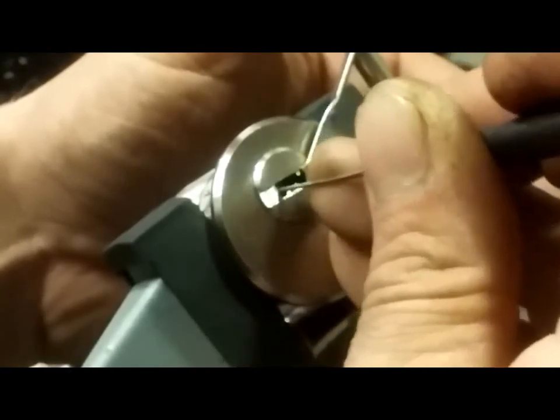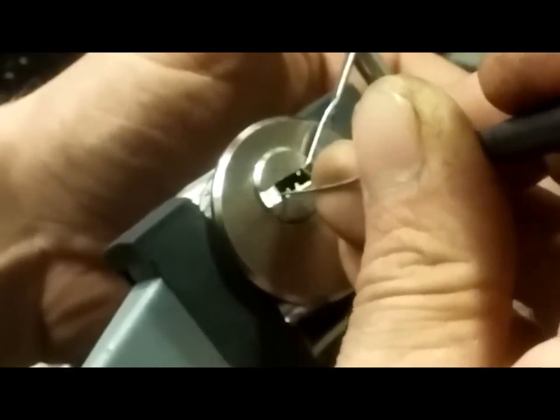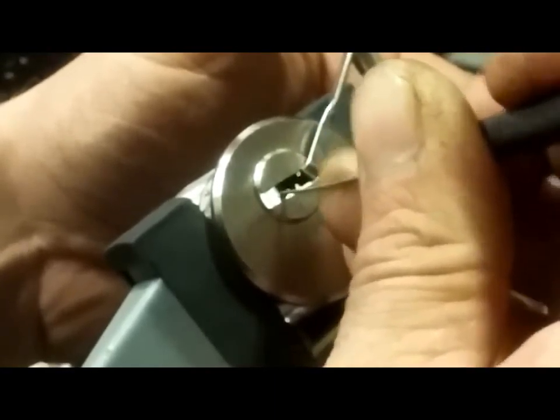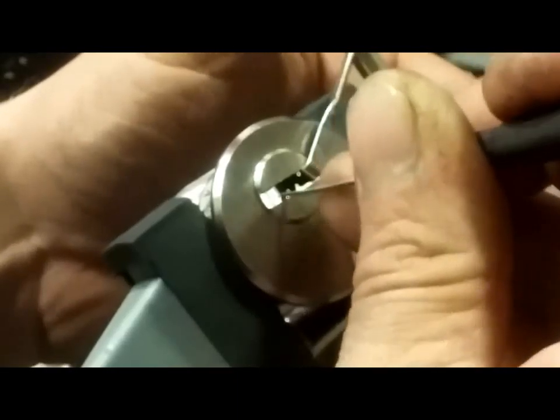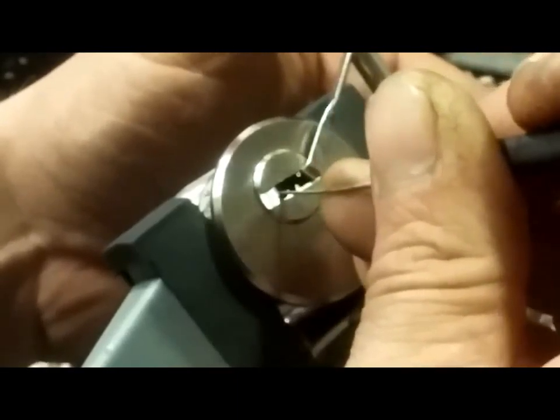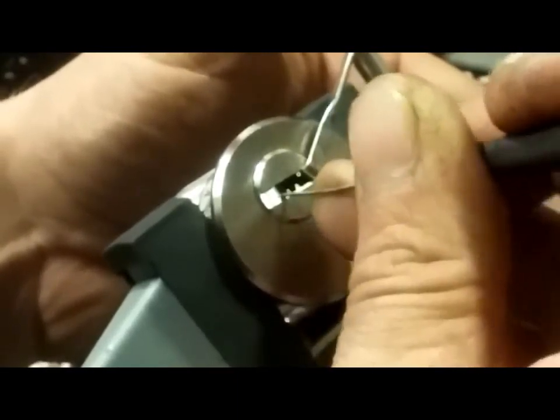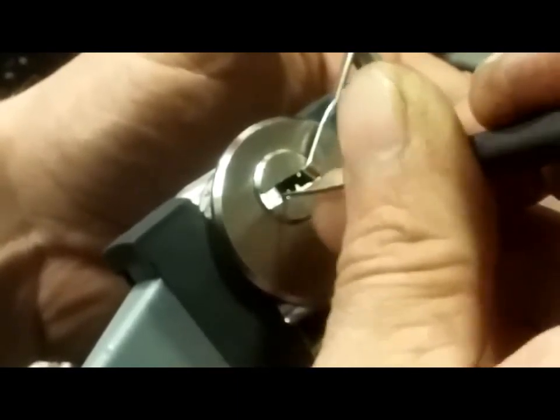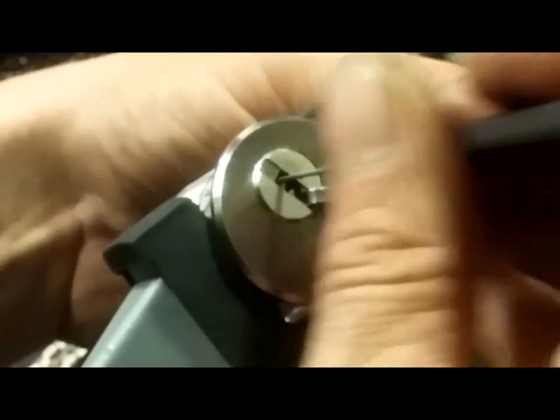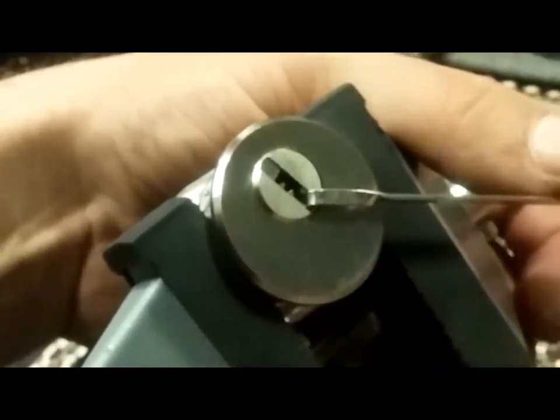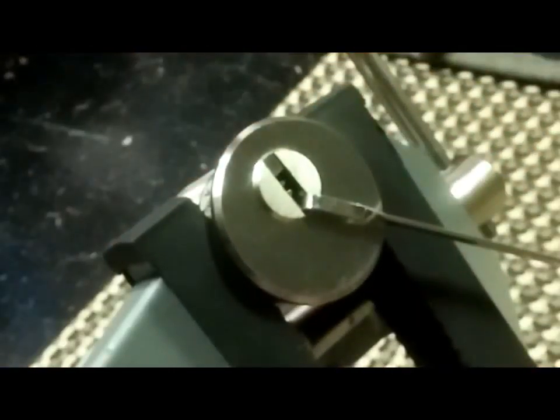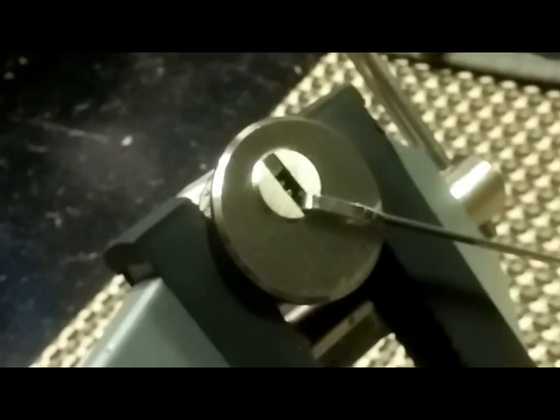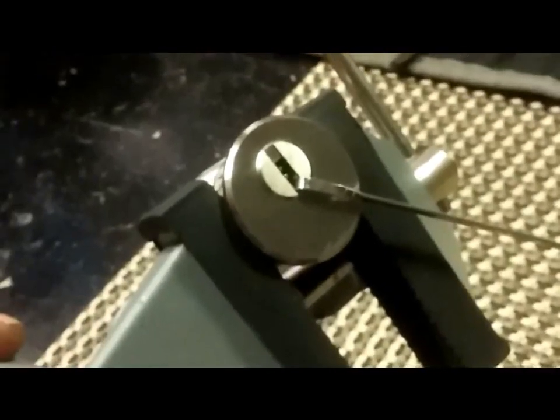Okay, that was the rest of three. Got a little bit of rotation on the core. Now it feels like two was binding.